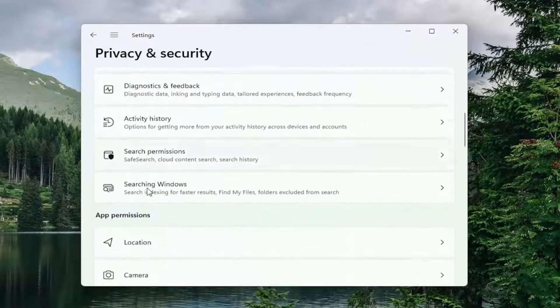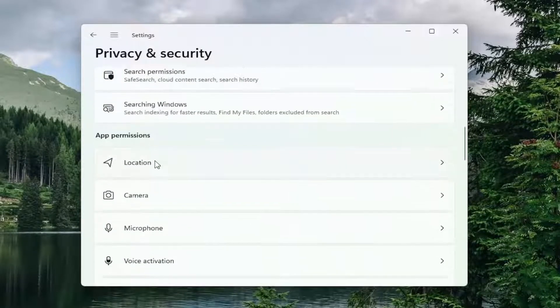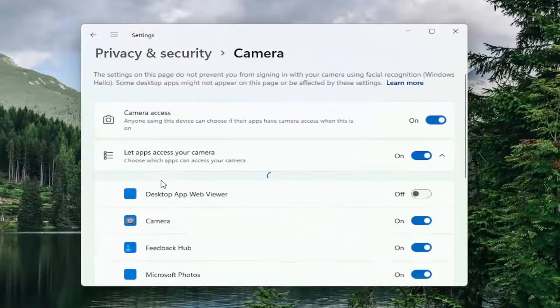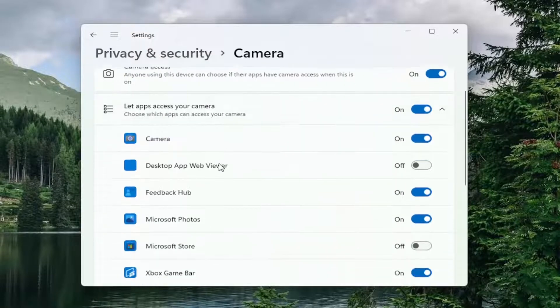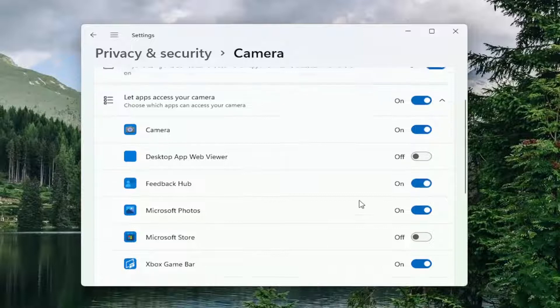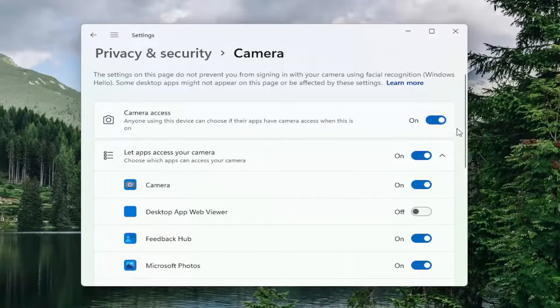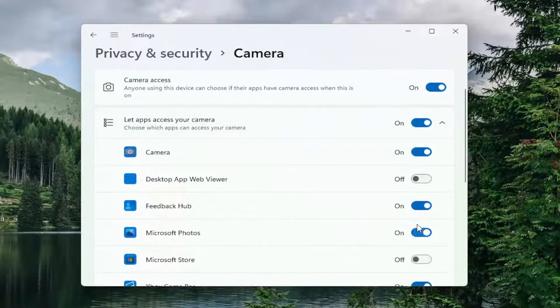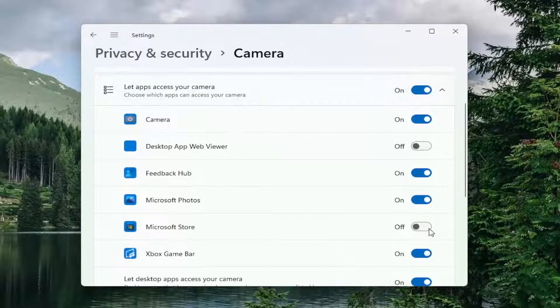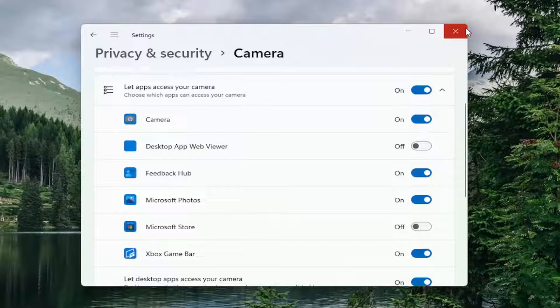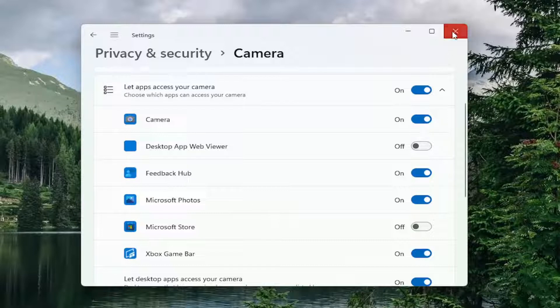Scroll down underneath app permissions and select camera. If you see the Facebook app in here, you want to go ahead and make sure it's turned on for camera access. Make sure that master control is turned on here. You don't have to keep all these apps in the on position, but for Facebook, you want to make sure you turn that on. Pretty straightforward process there.